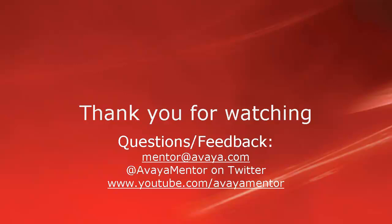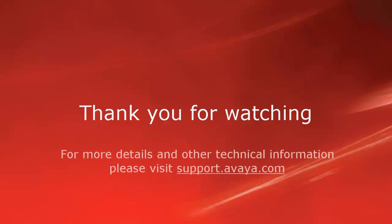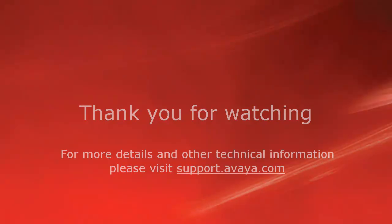We welcome your comments, questions or feedback at mentor@avaya.com or @AvayaMentor on Twitter. For more details and other related technical information, please visit support.avaya.com. Thank you for choosing Avaya.